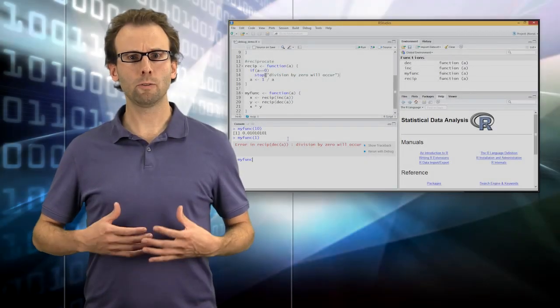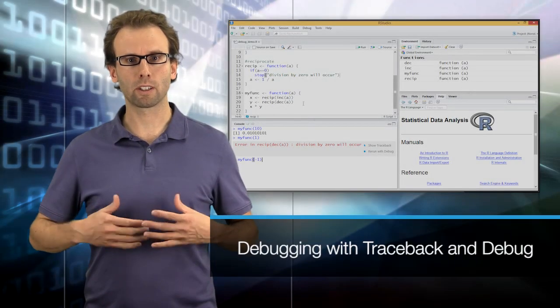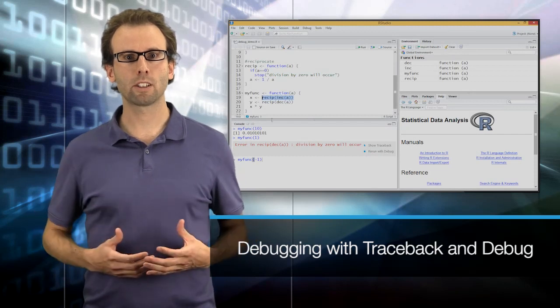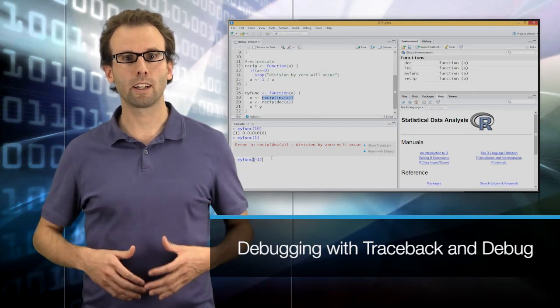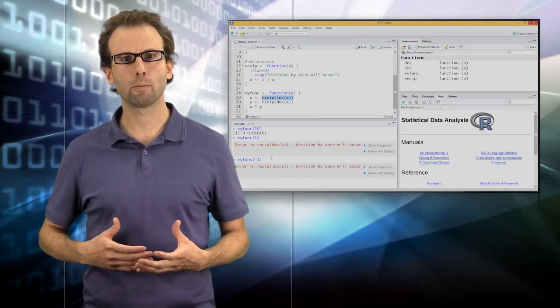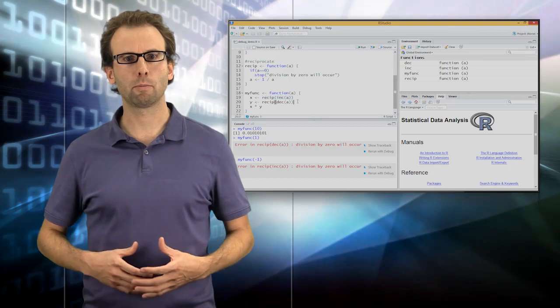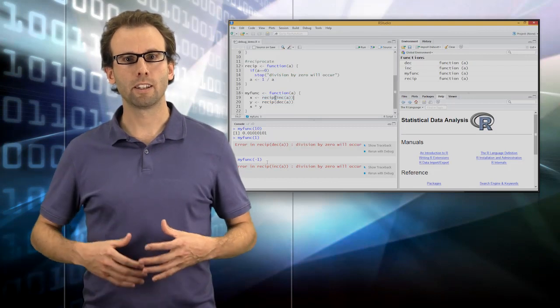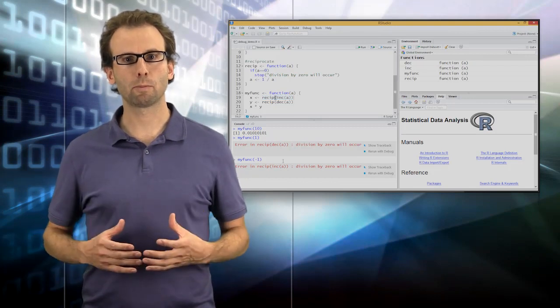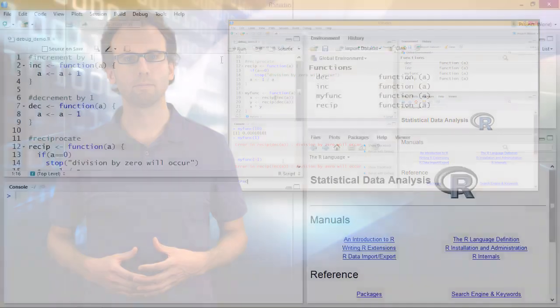Traceback and debug are two functions commonly used in R to debug your code. Traceback prints the current call stack and debug takes a function as an argument so that you can step through it line by line. In this video I'll demonstrate both the traceback and debug functions.